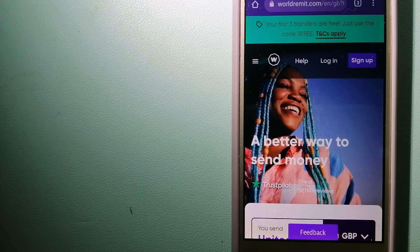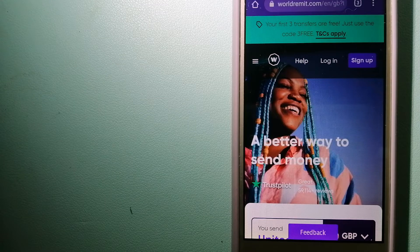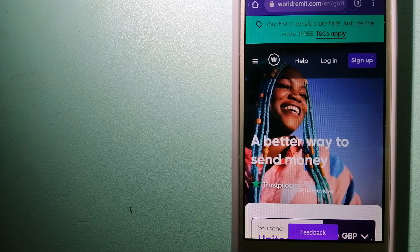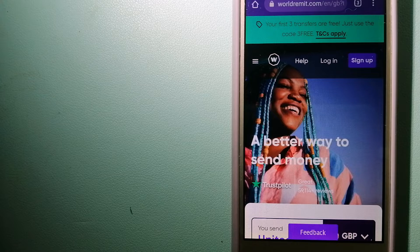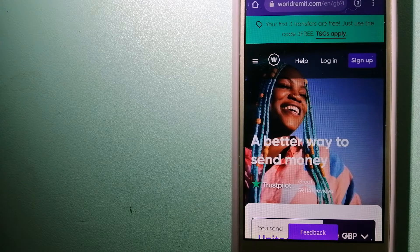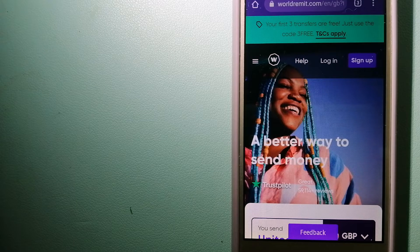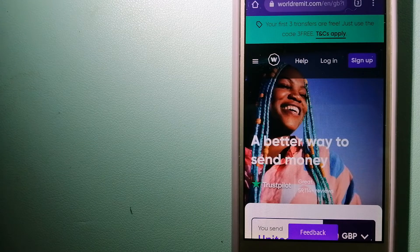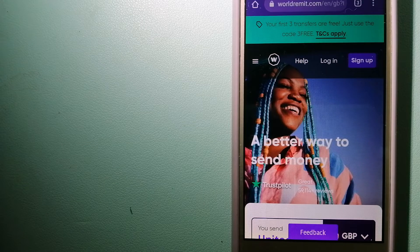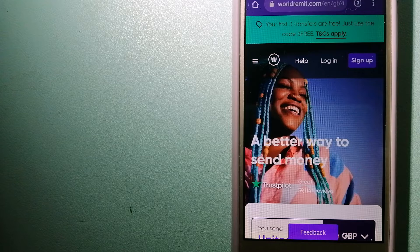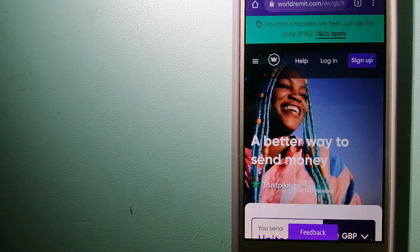Hey guys, welcome back. Today we are going to talk about transferring money from Hong Kong to Sierra Leone. We are going to talk about three ways to send money if you are in Hong Kong and you want to send money to Sierra Leone.